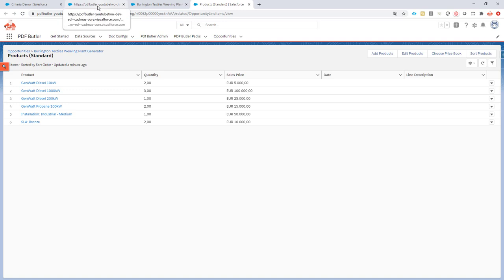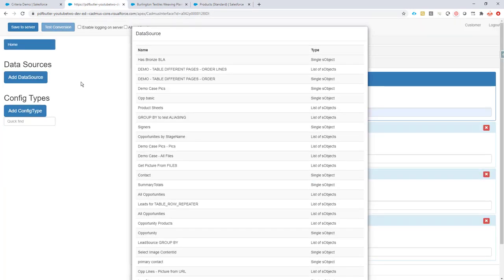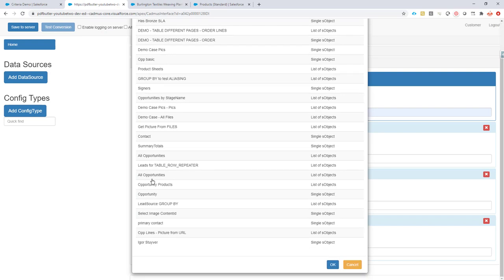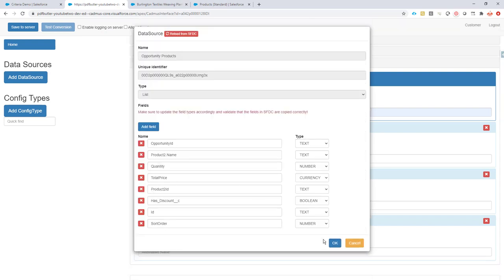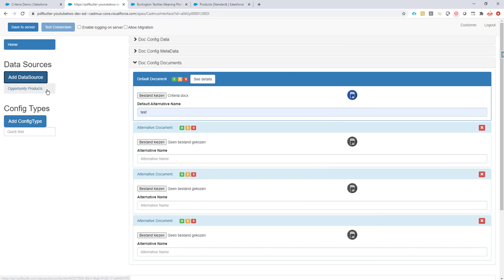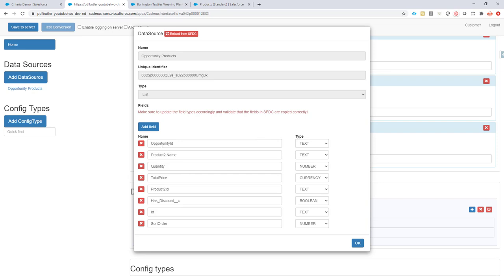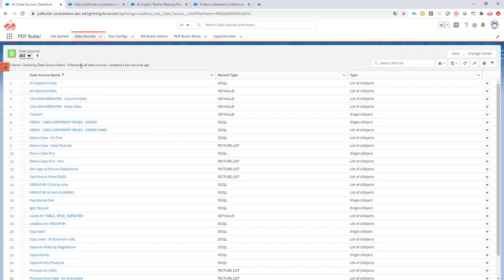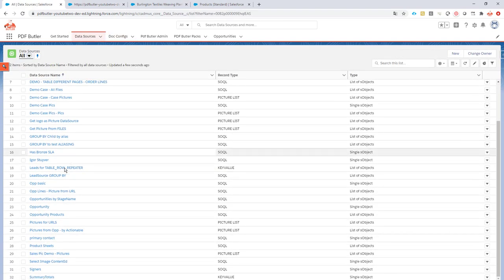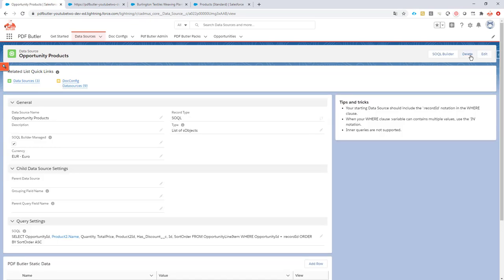First of all, I already created a doc config and a data source that catches the opportunities. I'm going to get all of my opportunity products. Let's take a look — I need to add an extra field for the opportunity products.